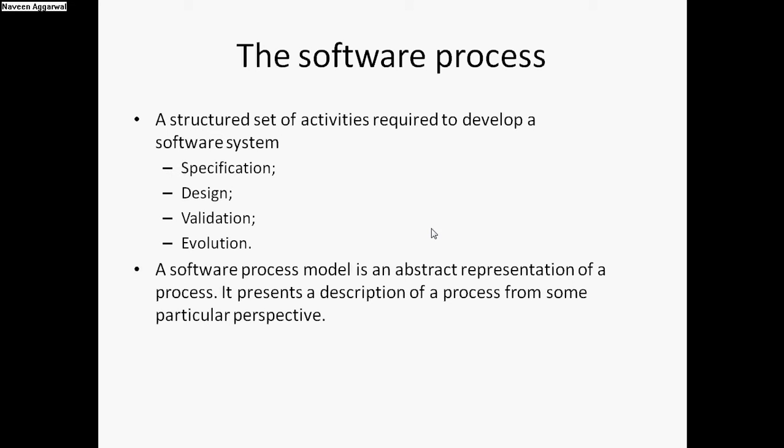The main set of activities that are required to develop a software system are specification, design, validation, and evolution. In the specification part, we actually define what we require in the software. These specifications actually come from the client end. What they want to develop, we normally sign an agreement with the client before actually starting to develop the software.